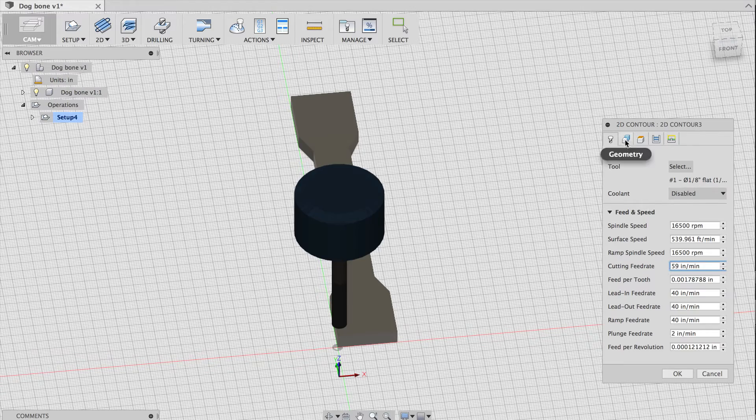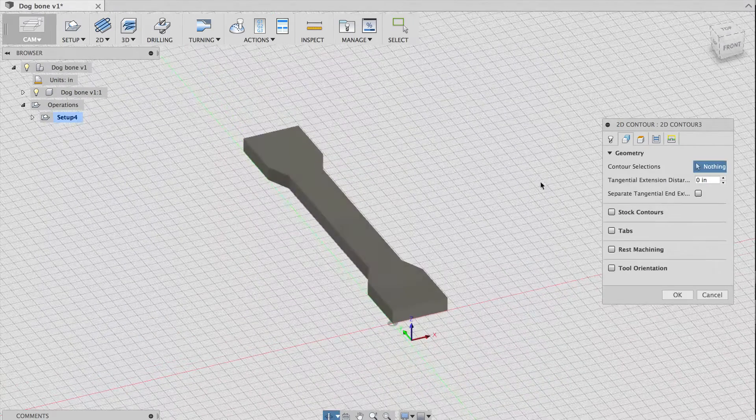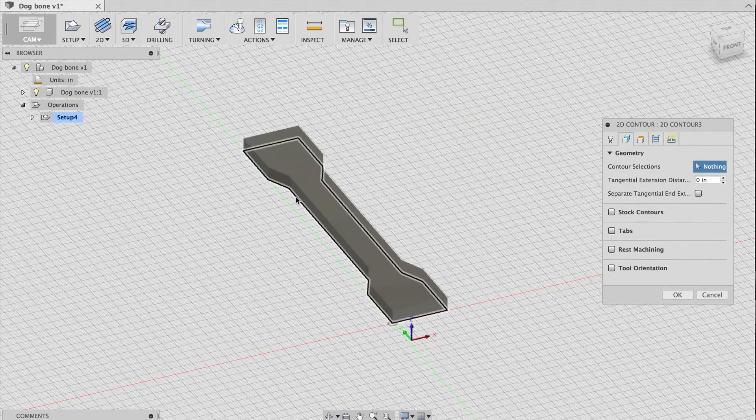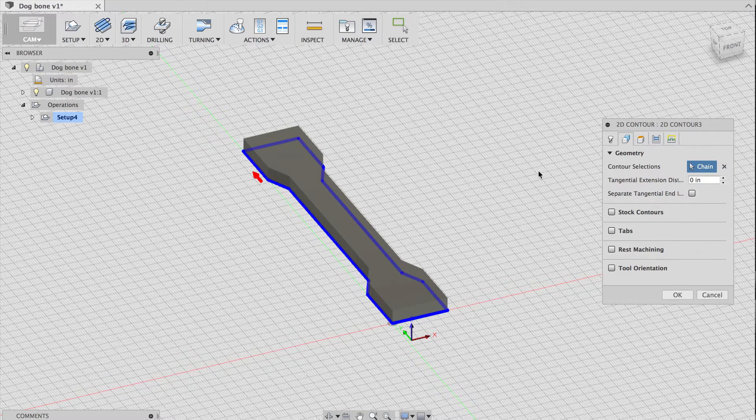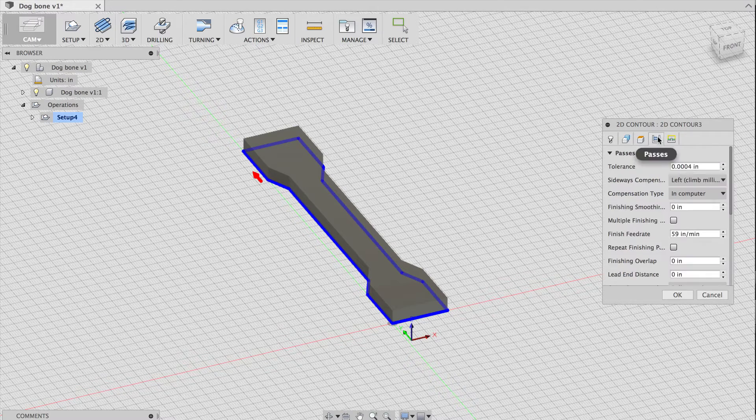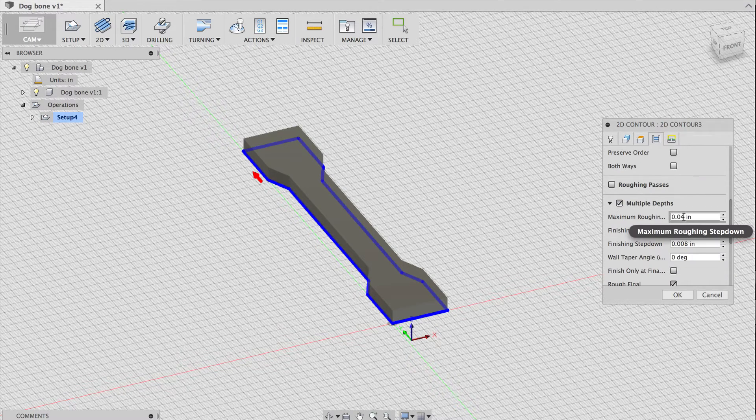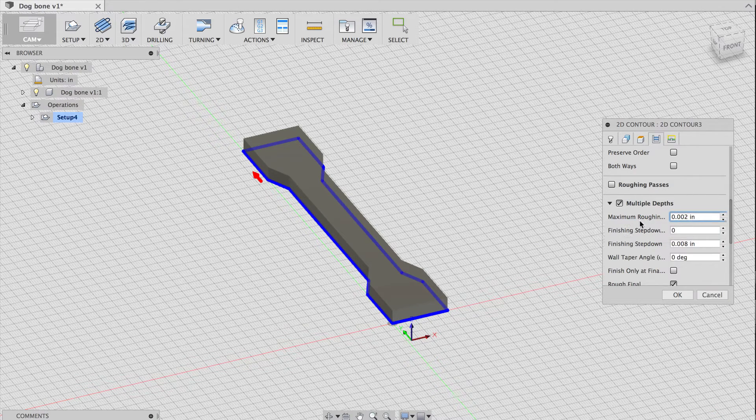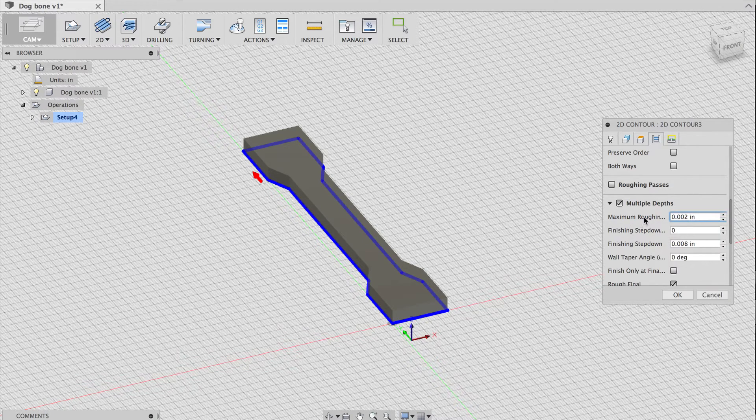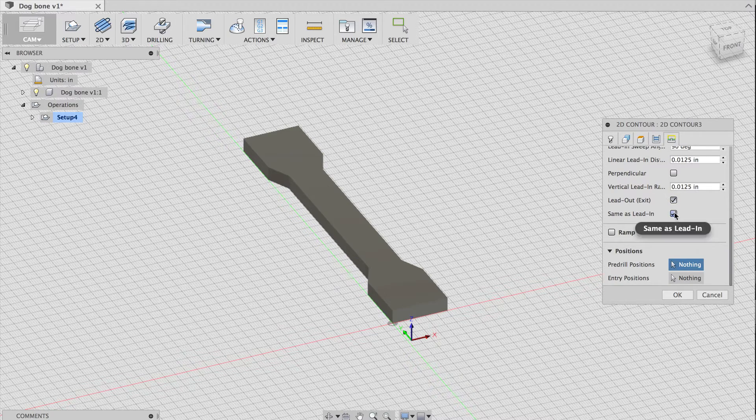To choose which geometry to mill, I'll select the outer contour of the model. In the passes tab, I'll turn on multiple depths so the machine doesn't try to mill through the entire thing in one pass, and I'll set the maximum step down to 2 thousandths of an inch, which is how deep the tool will mill on each pass.